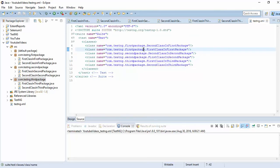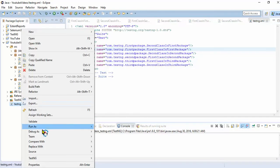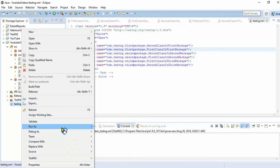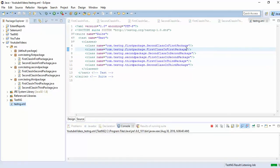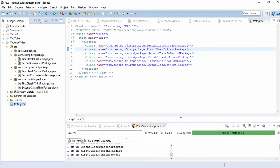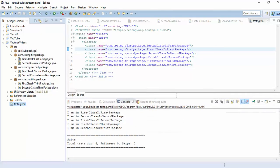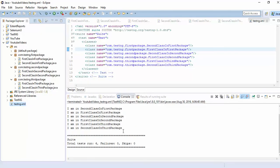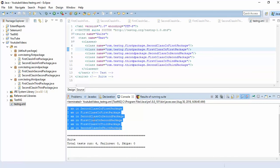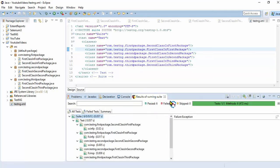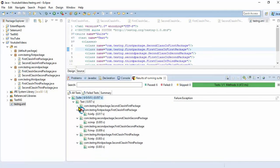Now we will execute this one using testng.xml. Run as testng suite. Now we'll see the output. It is executing system.out.println from all six classes, and if you see here, it executed all the classes.